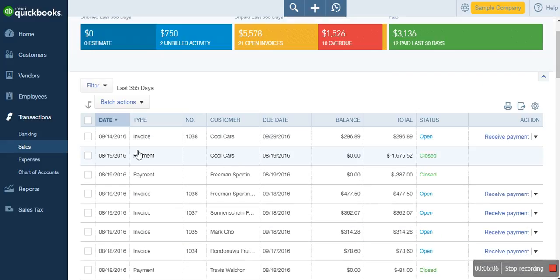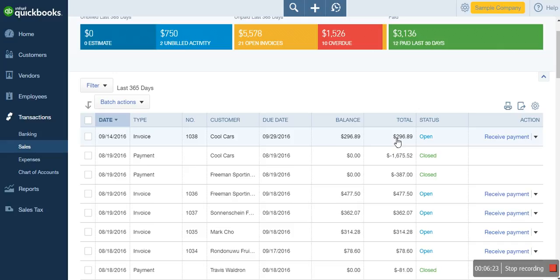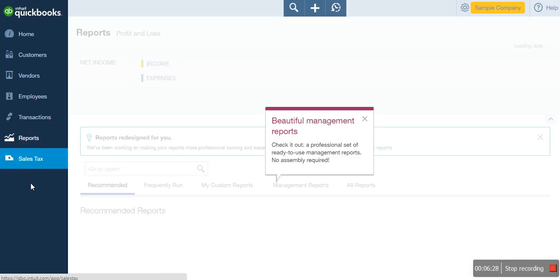To check your accounts receivable report — which is the combination of all invoice transactions where cash has not been collected — you generate the report from all open invoices. The accounts receivable report shows you the list of all the money your customers owe you. To view it, go to Reports.